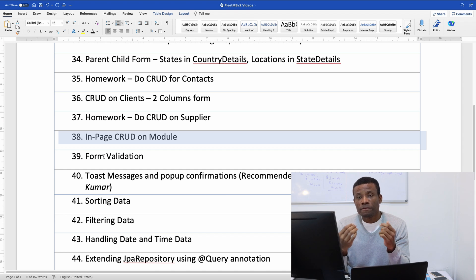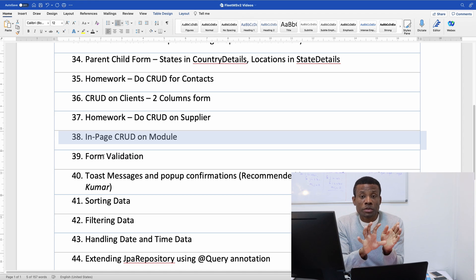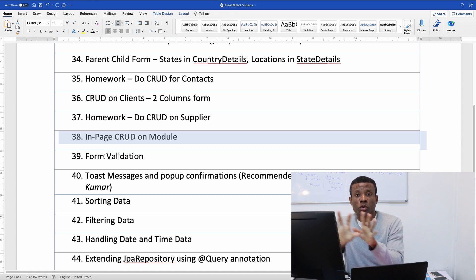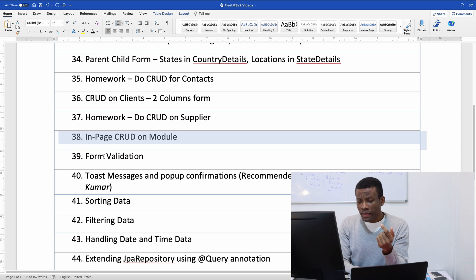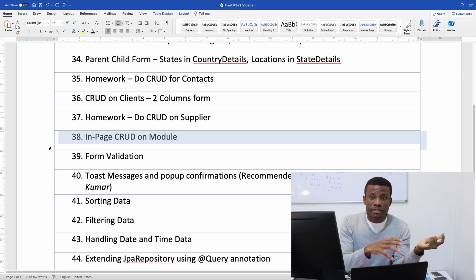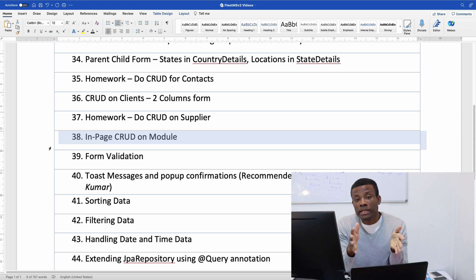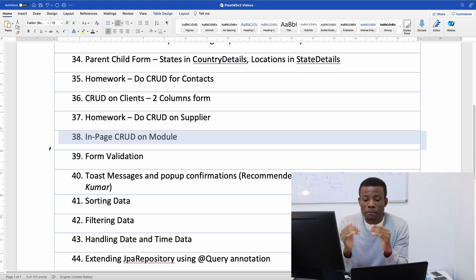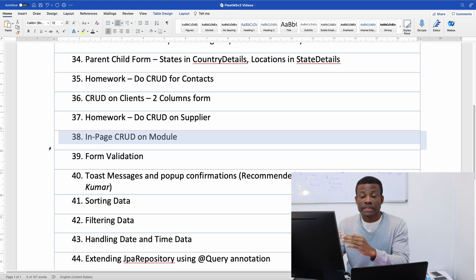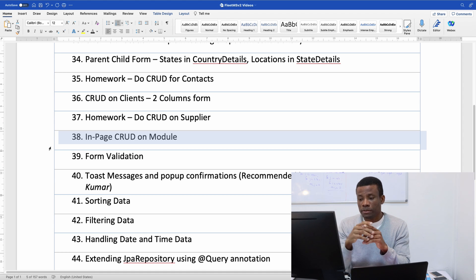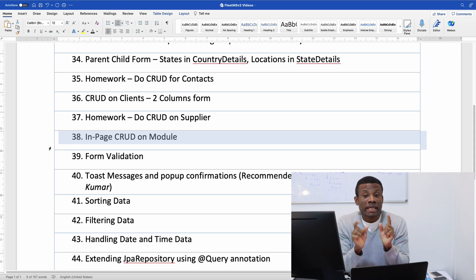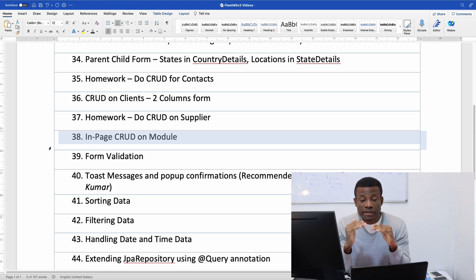We also have multi-page CRUD where when you click on new it's going to take you to another page and you enter the data and it comes back to the list page. So this is multi-page where the list is another page, the add new is in another page, edit is in another page and this is also good.